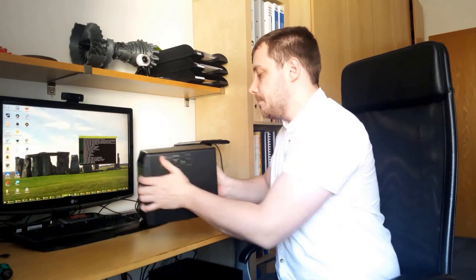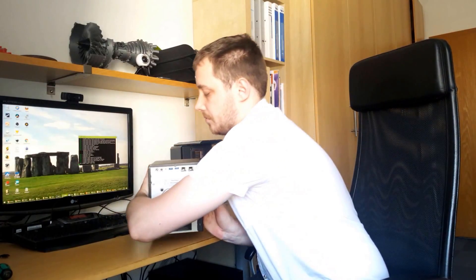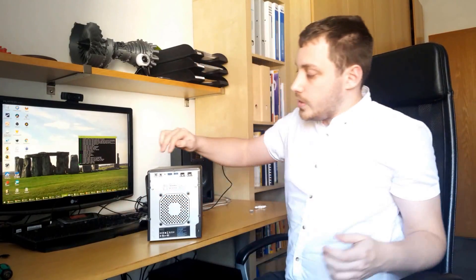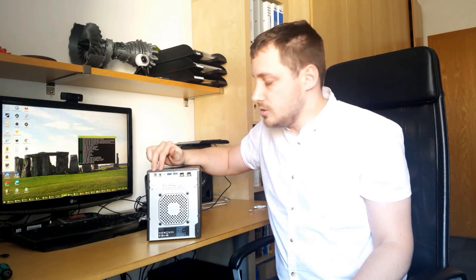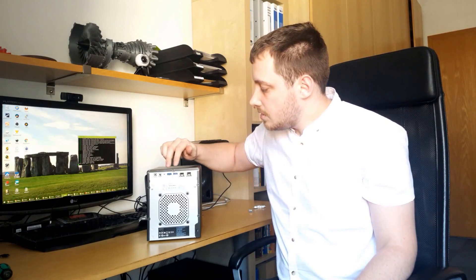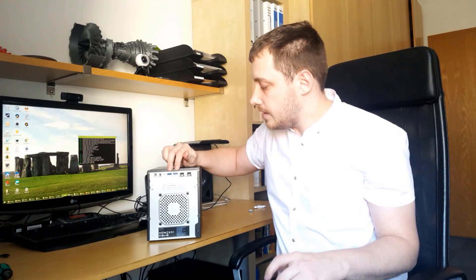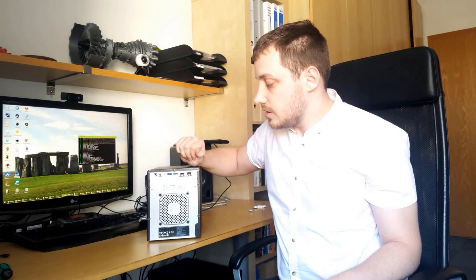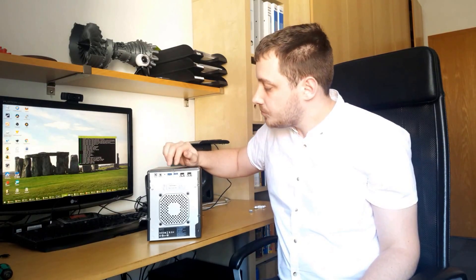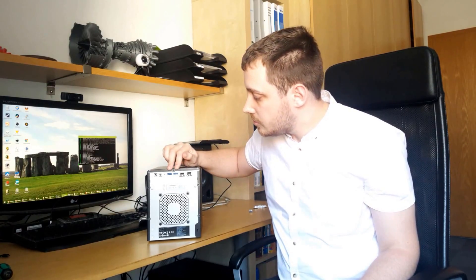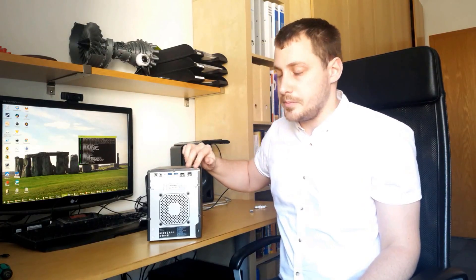At the back we have two power input sockets, so one for backup and one for normal use. If you want an uninterrupted power supply then you can use them. We have two USB 3 ports and two gigabit ethernet ports.